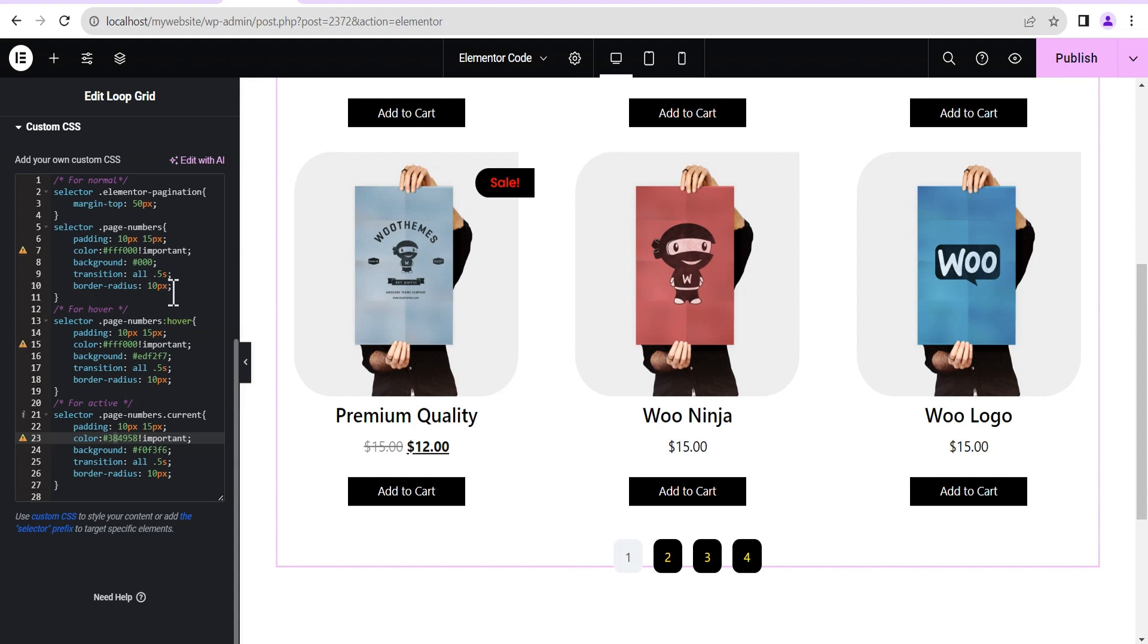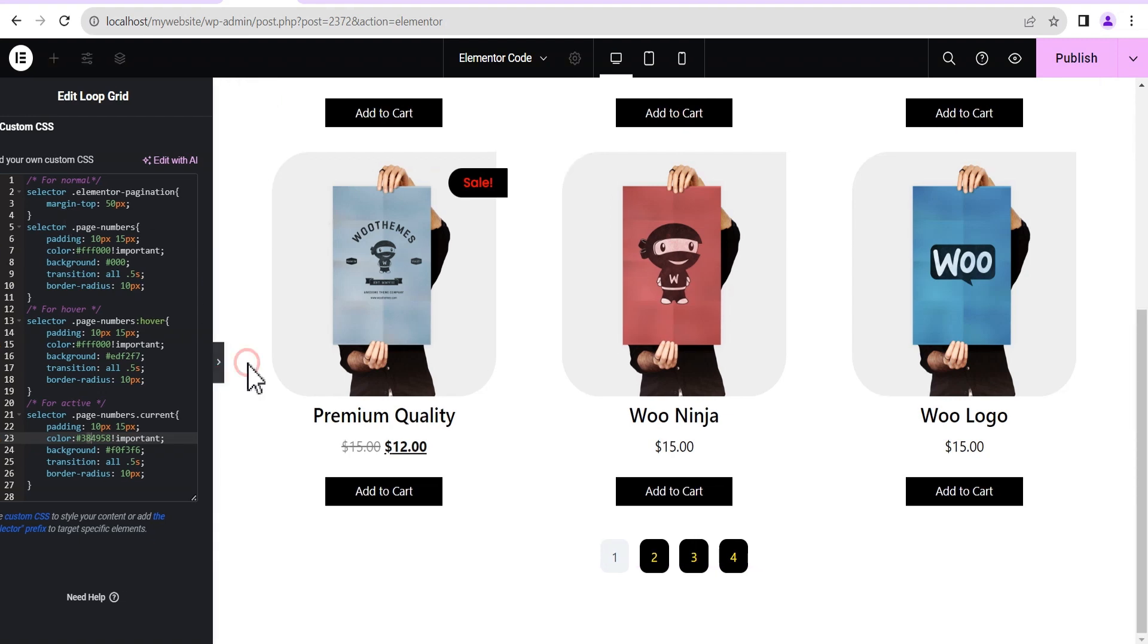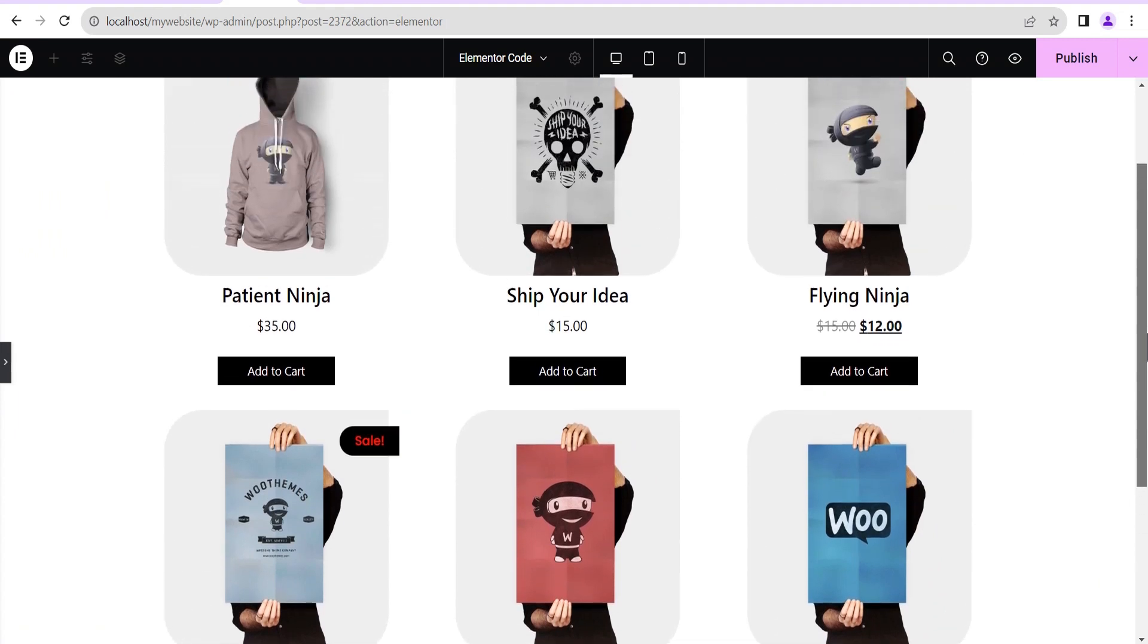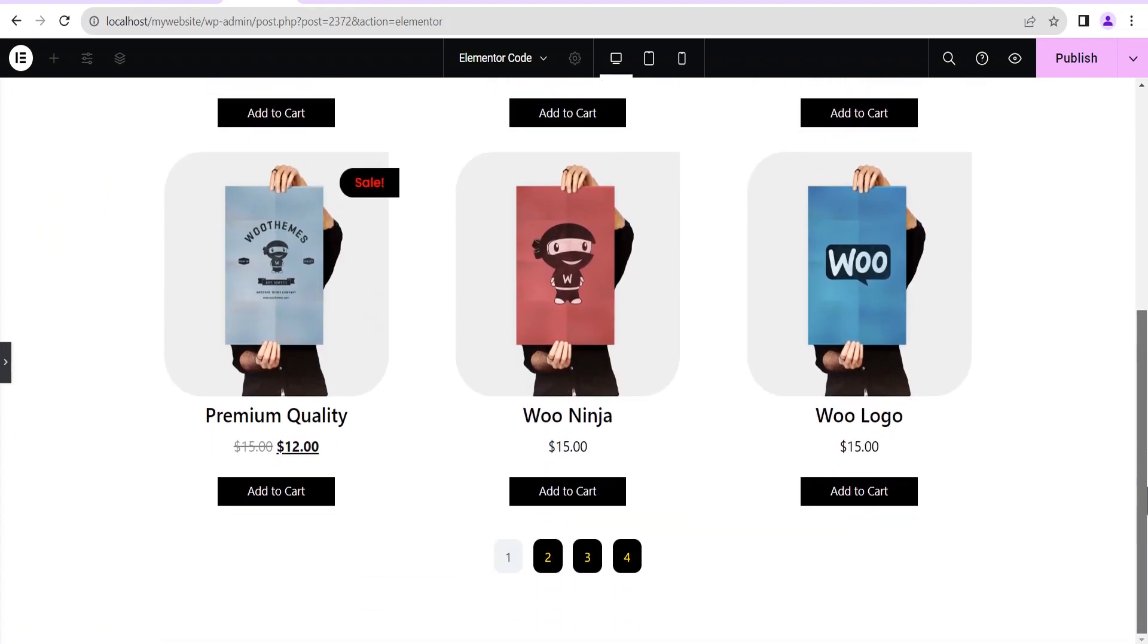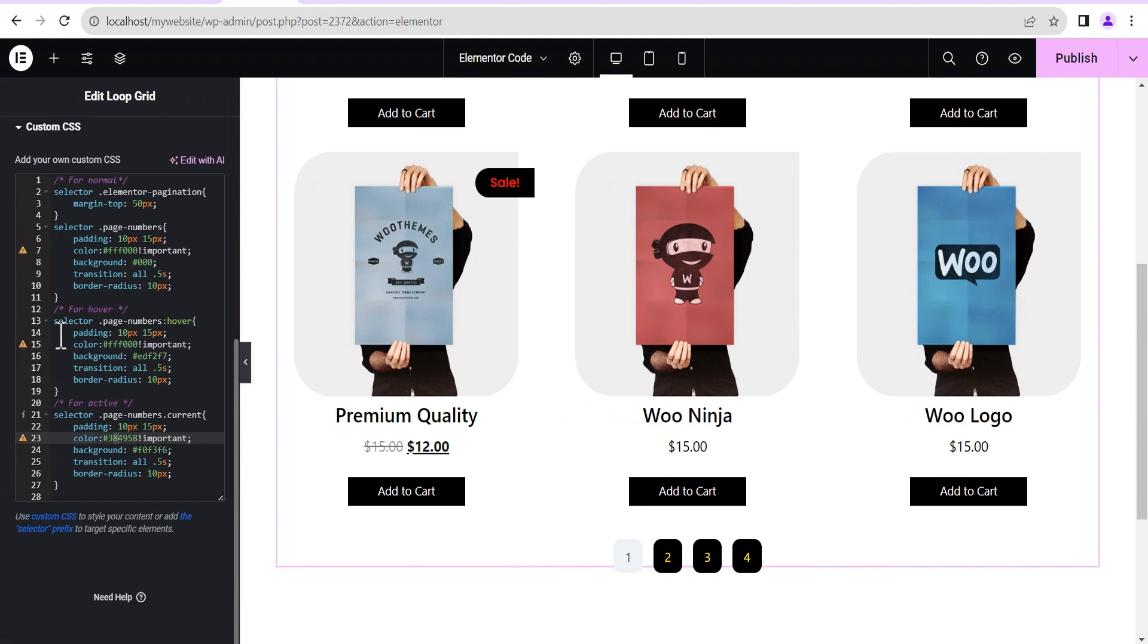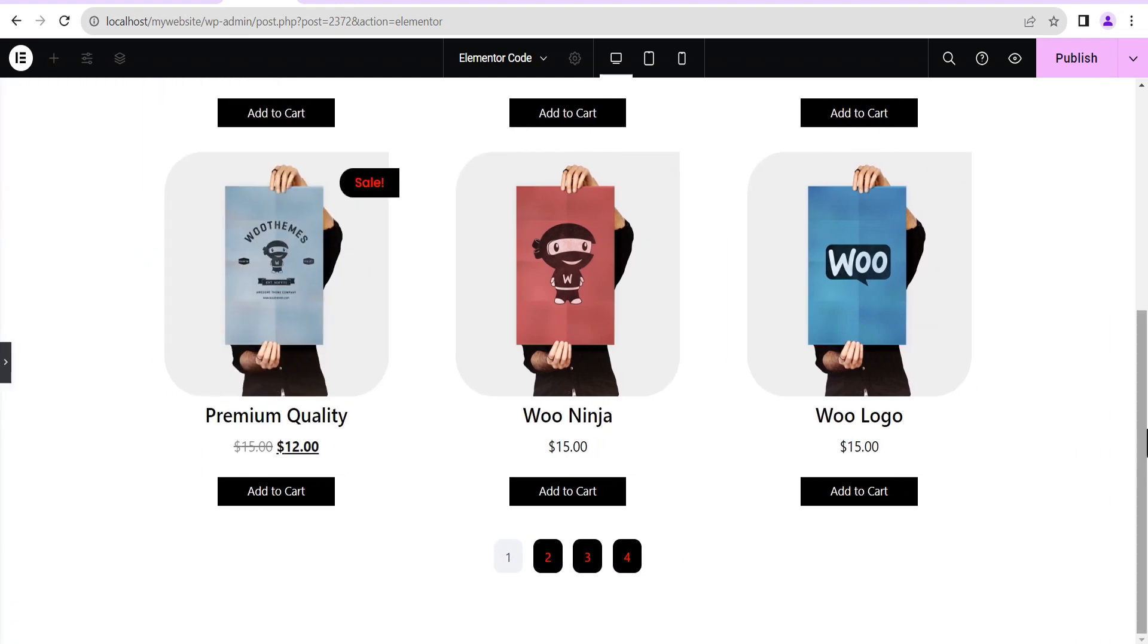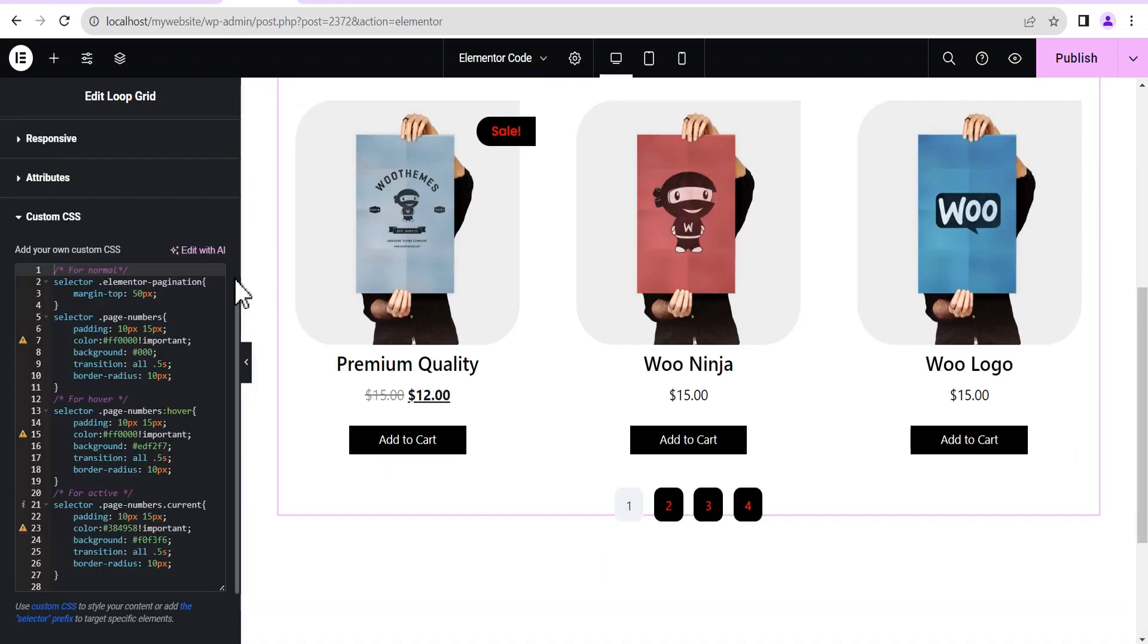So that's pretty much it about how you can go about styling your loop number system, making it look way more attractive and better to suit your designs. So I'm just gonna go back to what we have initially because it looks way more beautiful than this. Yep this is it.